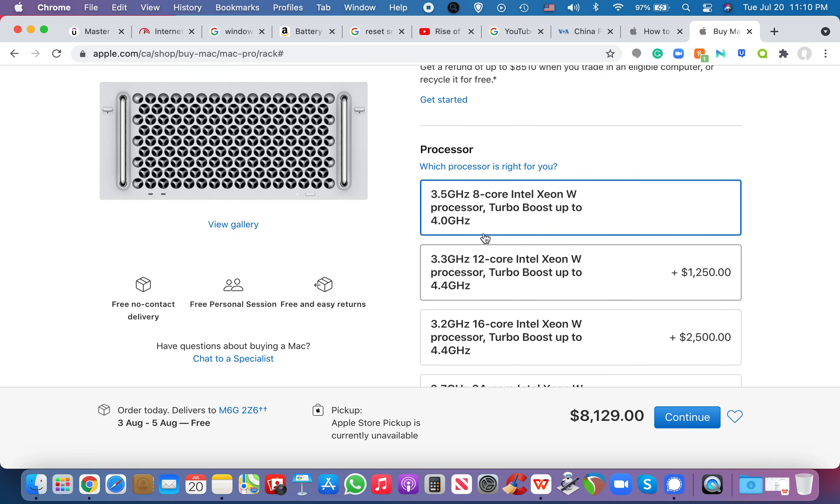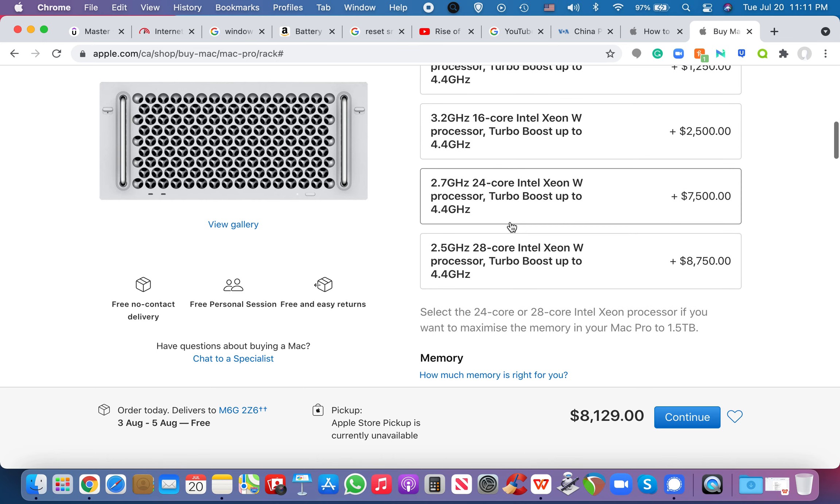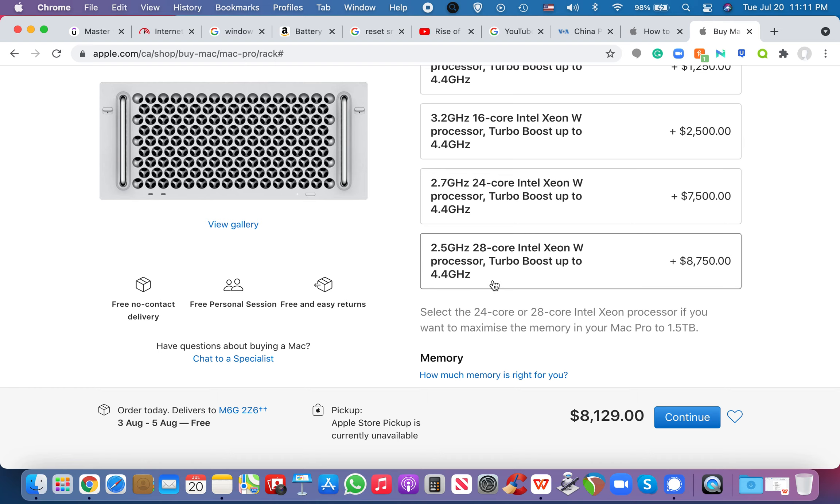So you look at this at its base, 3.5 gigahertz, eight cores Intel Xeon W processor, and you could turbo boost this up to four gigahertz. Right. But that's not good enough for me. You know what I'm going to do? I'm going to go for 28 cores, 2.5 gigahertz Intel Xeon W processor turbo boosted up to 4.4 gigahertz. So imagine 4.4 times 28 cores. Right.